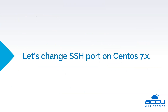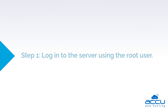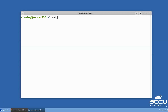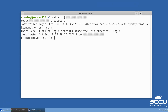Let's change the SSH port on CentOS 7. Step 1 is to log in to the server using the root user. We have successfully logged in to our server.